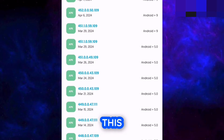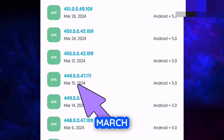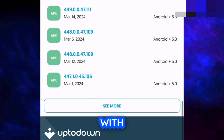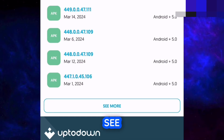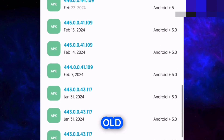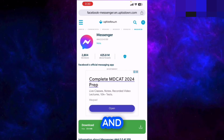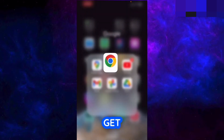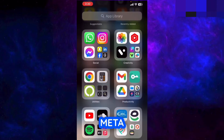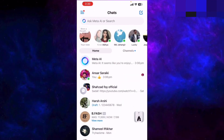For example, this version looks old — released on March 15 — or you can go with one released on March 1, or tap 'see more' to get even older versions. Select any old version, download and install it, log into your account, and you will get rid of the Ask Meta AI option in that version.